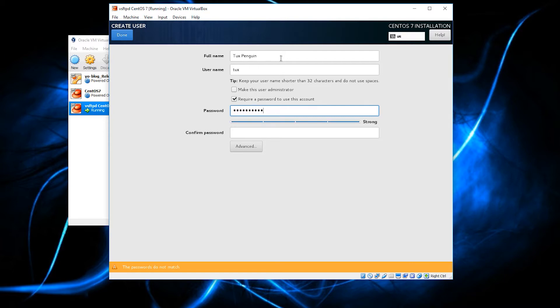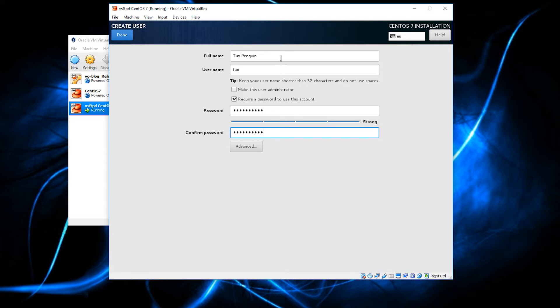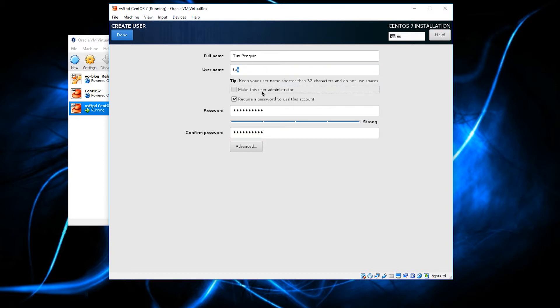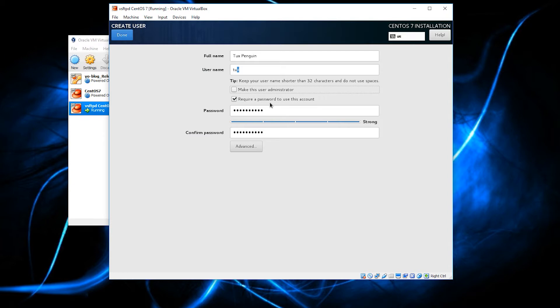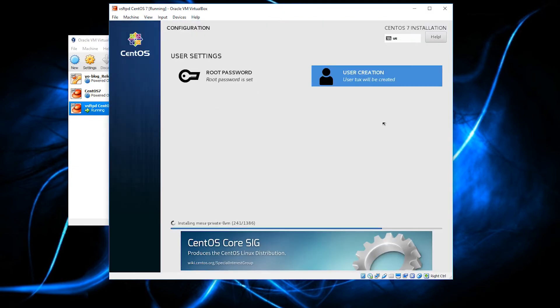I am going to, for the sake of argument, keep the passwords the same. Now, it is important that you realize that tux is not an administrator unless I check this box. I am not going to check this box. And I do want to require a password to use this account. I don't want the user just to be able to turn on the computer and then, boom, they're logged in. So, this is just a normal user account even though I am using the same exact password. I click done.